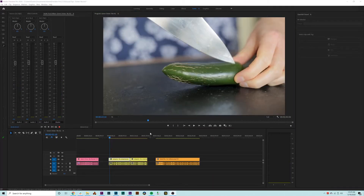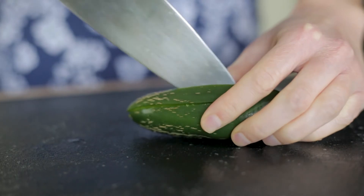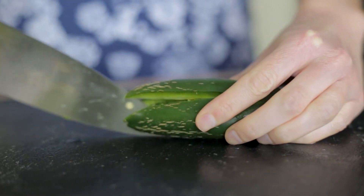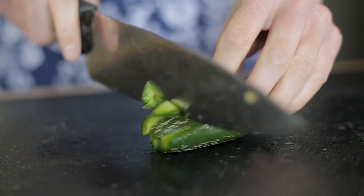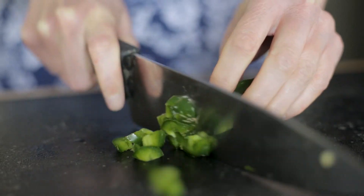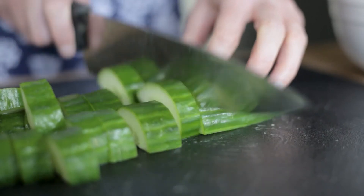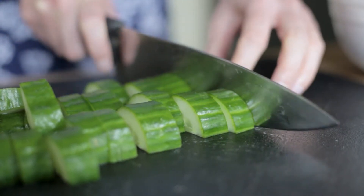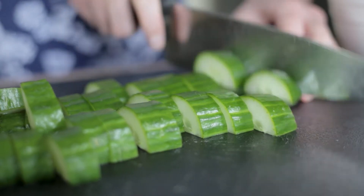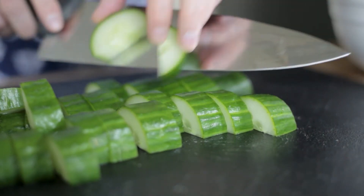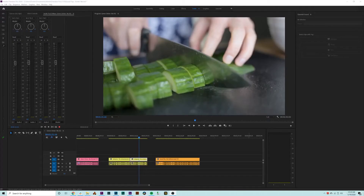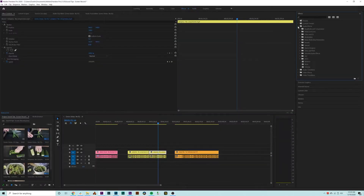In this video, I really like the chopping sounds of the jalapeno. But the sound of the knife hitting the board when cutting the cucumber is a bit jarring on the ears. Let's apply compression to reduce the volume of that sound to give us a more consistent soundscape.